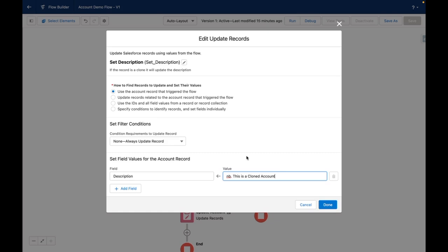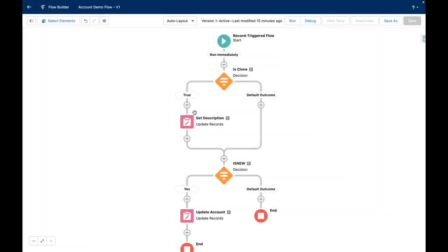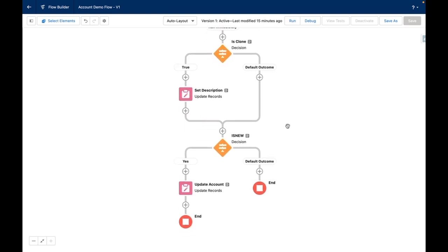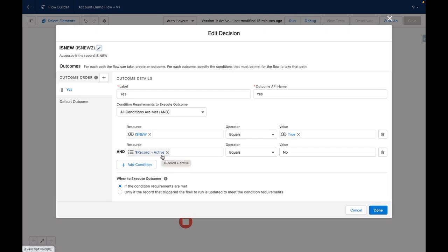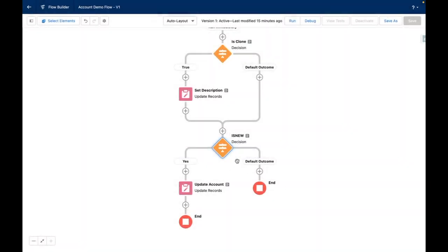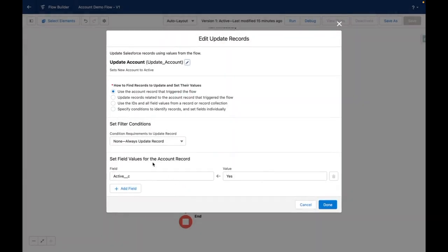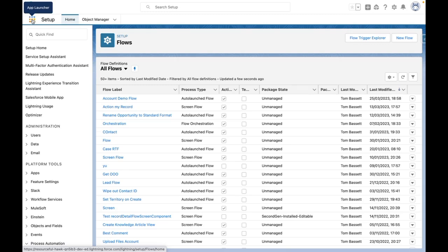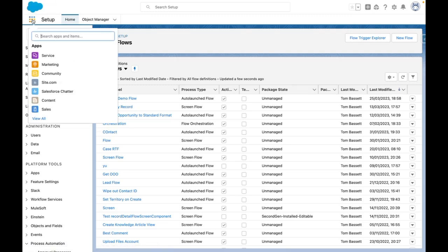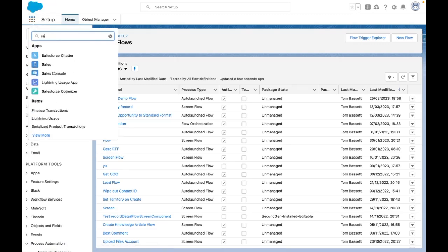If you wanted to retain the description, then you could use a formula within the flow to achieve this. Once the flow has assessed that condition and run the update, it will then assess whether the record is new and if a picklist field on the record called active equals no. If this condition is met, the flow will then go on to update the account so the active field equals yes. So let's jump into an account to see how this works in action.